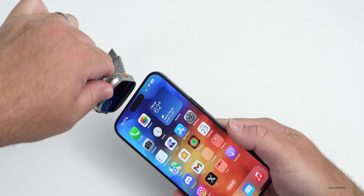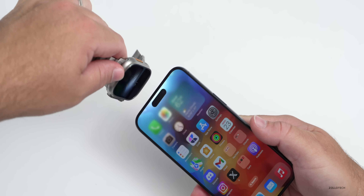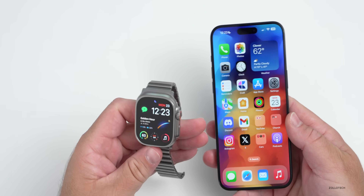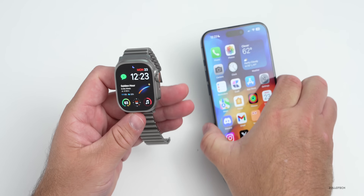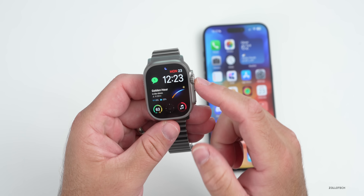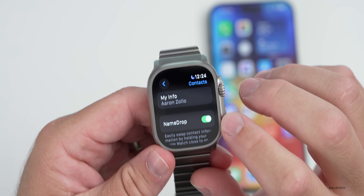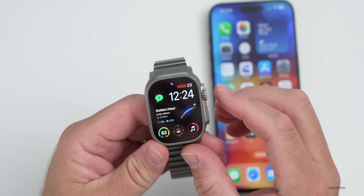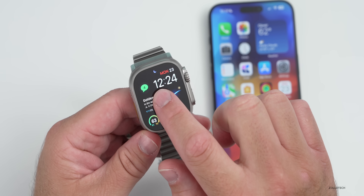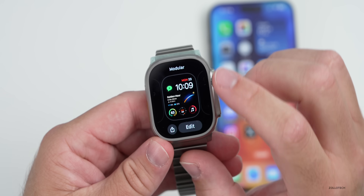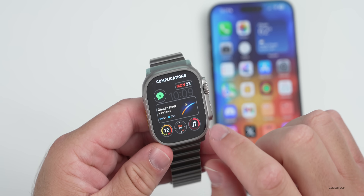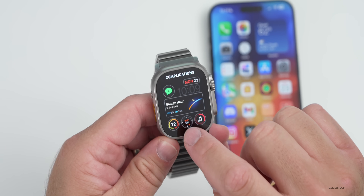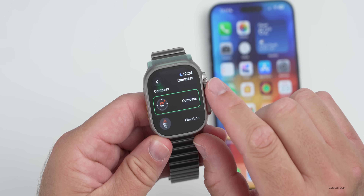NameDrop lets you bring your watch up to your phone and drop your contact information over — it jumps over like the AirDrop feature and you can transfer that information. You can select what you want to transfer by going into settings under contacts, where you'll see the option for NameDrop. There's also a new complication to help with this. Press and hold to change the complication — on the modular face, tap edit, go to complications, and scroll down to contacts.